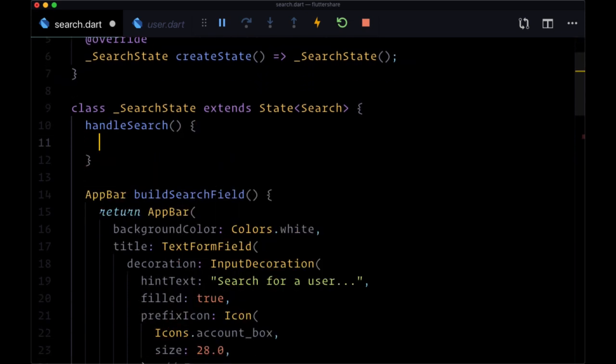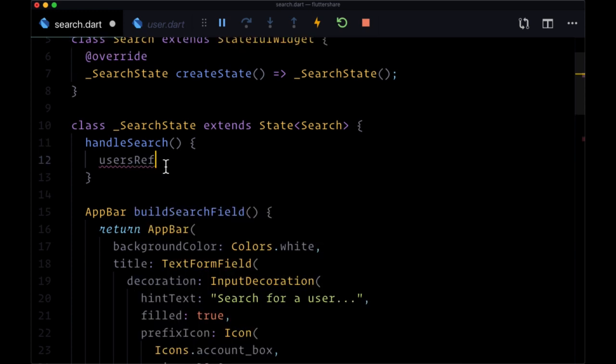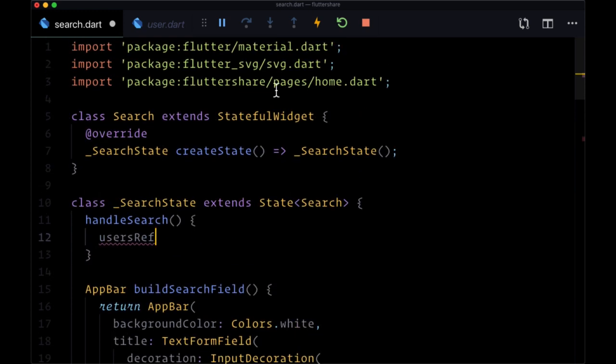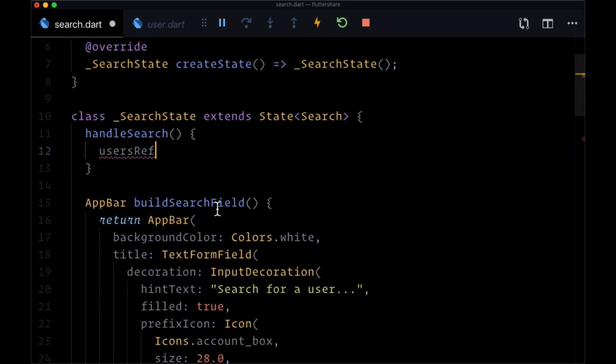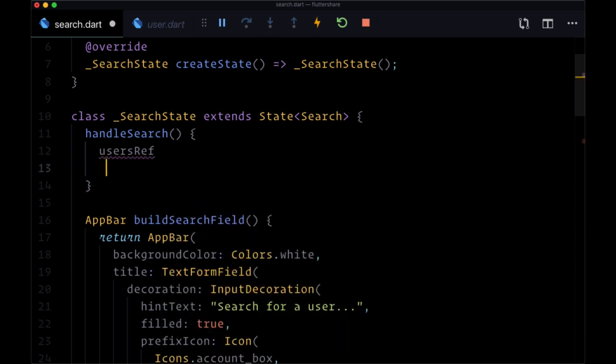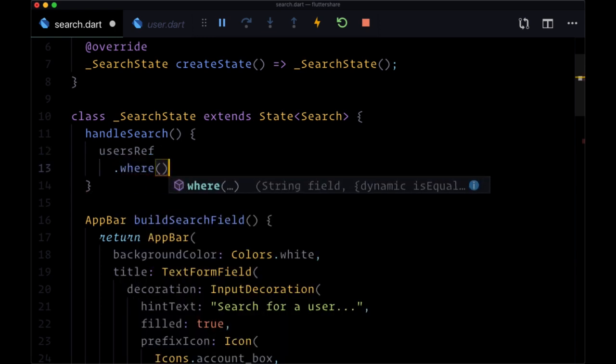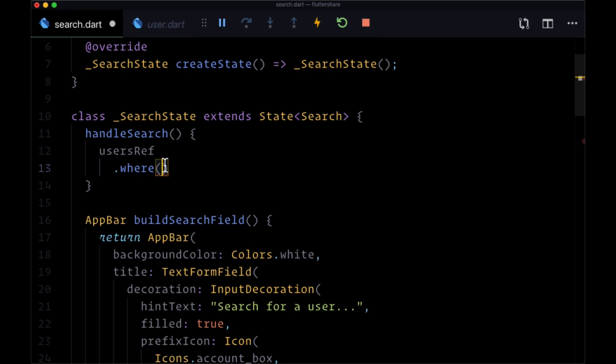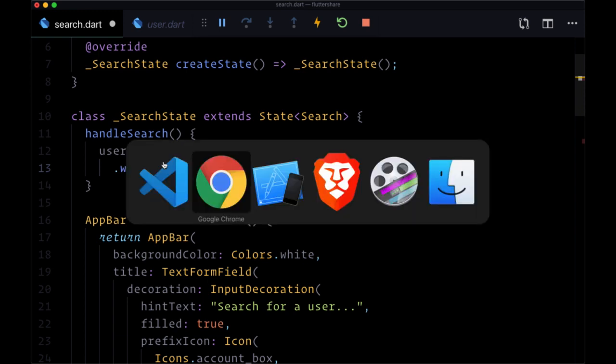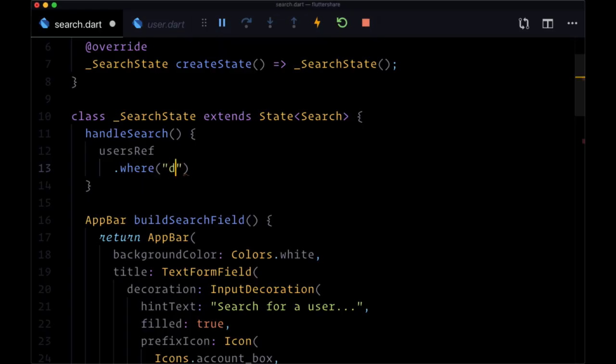And what this will do is it's going to take our usersRef which we created in our home page, so we'll need to import our home page, and using it we want to execute a query. And to do so we'll use the where method. We want to find any users where their display name, so we'll search on the display name field.